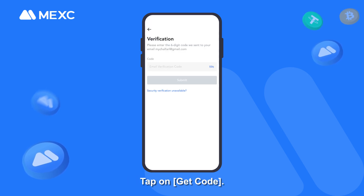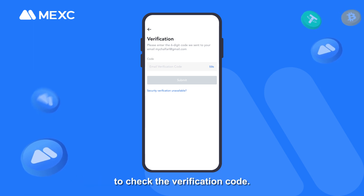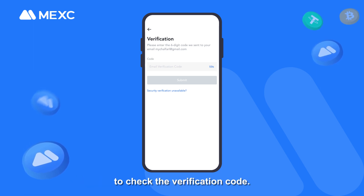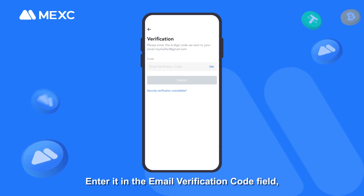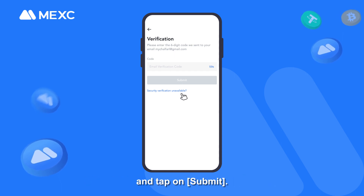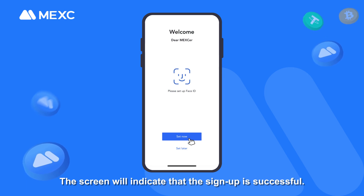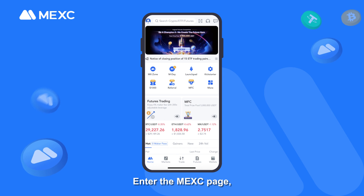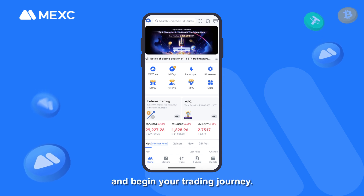Complete the CAPTCHA and tap on OK. Tap on Get Code. Log in to the email address used for the sign up to check the verification code. Enter it in the email verification code field and tap on Submit. The screen will indicate that the sign up is successful. Enter the MEXC page and begin your trading journey.